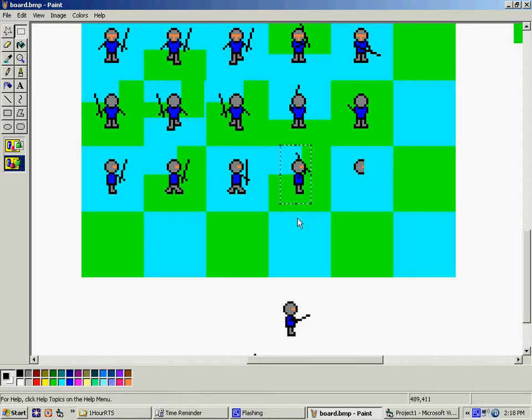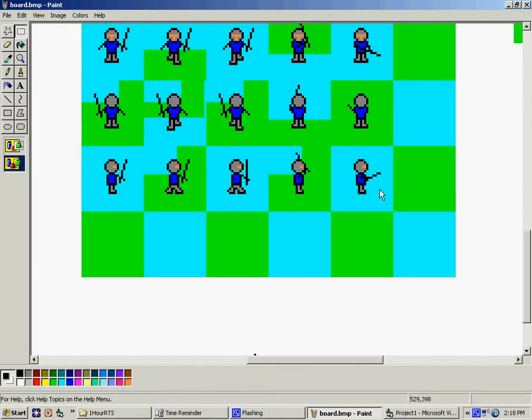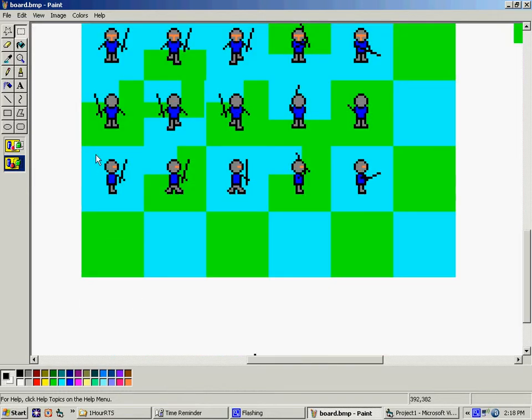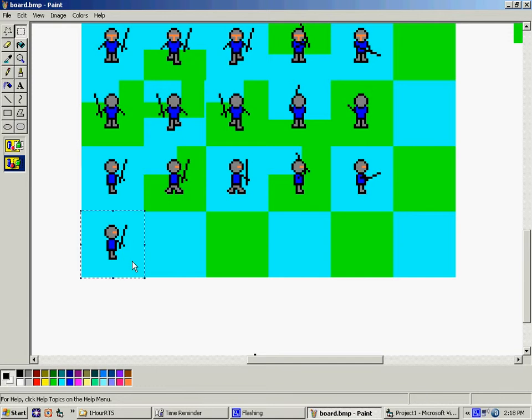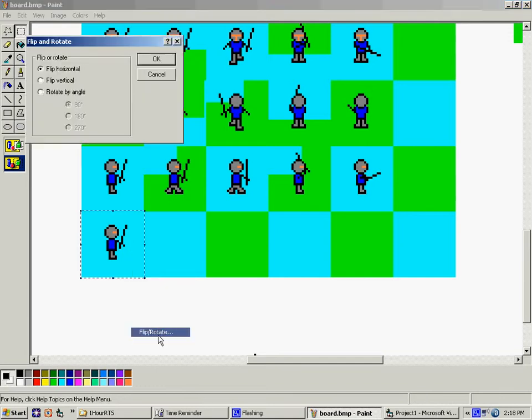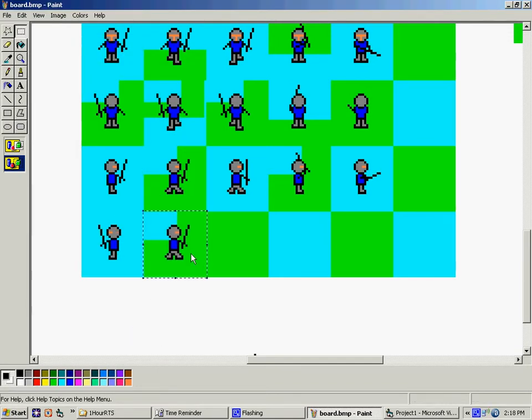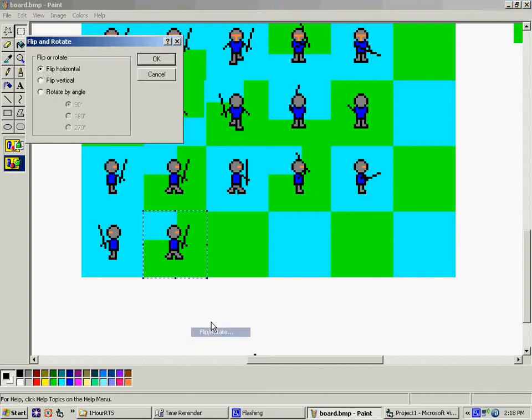I thought about making a guy that was looking straight down, so that all I had to do was rotate him 90 degrees, and I wouldn't have to do anything special. But again, I said it would be comparable to Warcraft, and that's not how they did it in Warcraft. They actually took the time to do each direction.